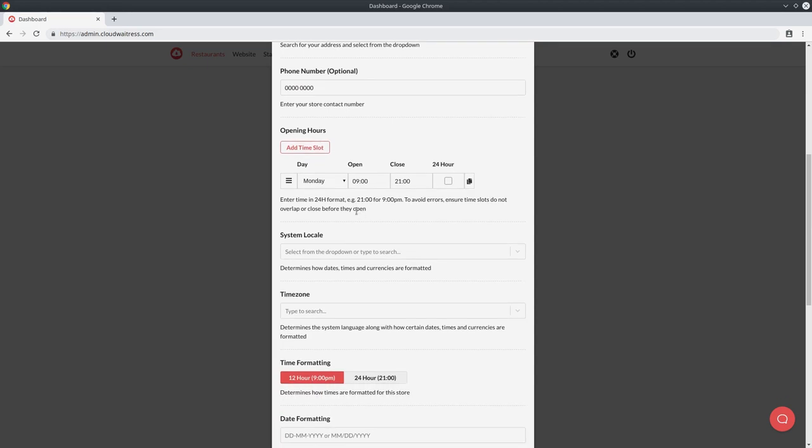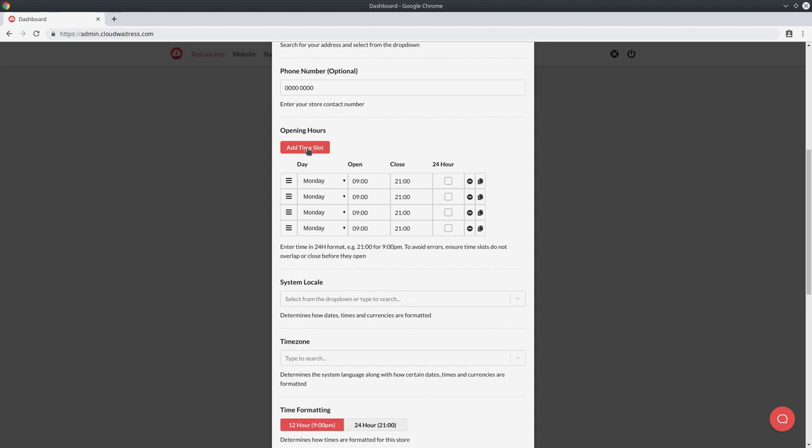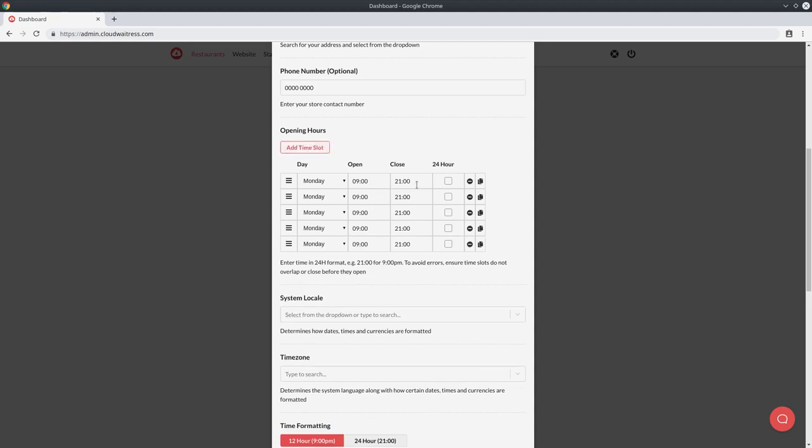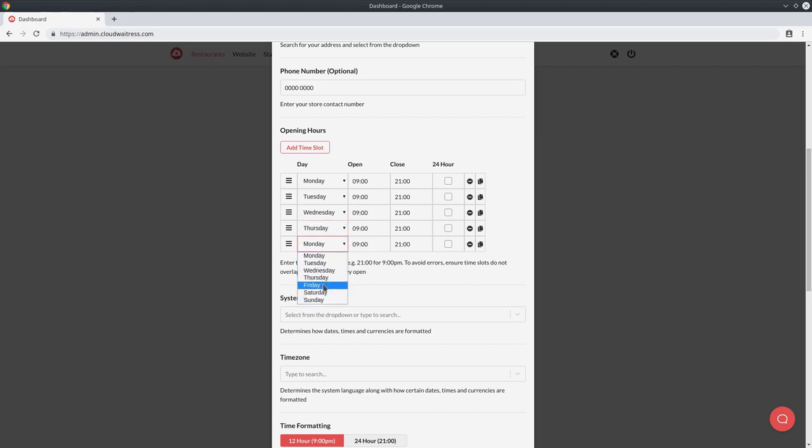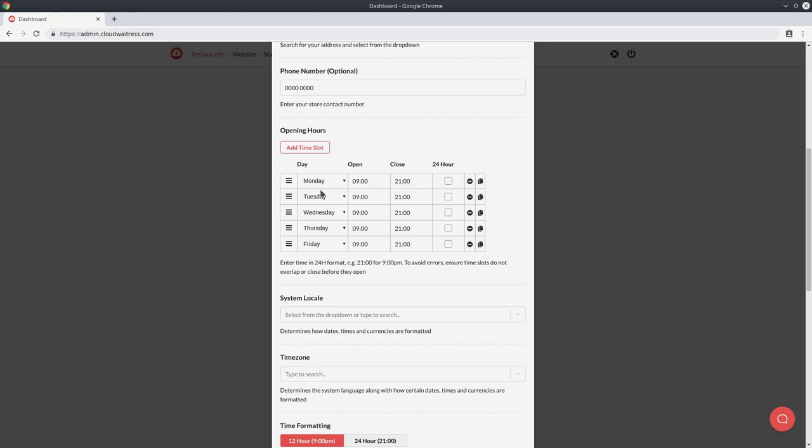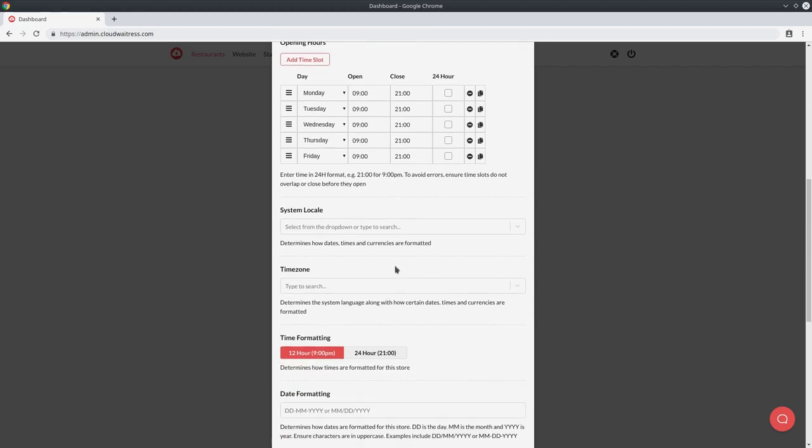Then you want to configure your opening hours. Essentially customers will only be able to place orders within your opening hours, so it's very important that you get this part correct. Just for example, I'm going to set it up so it's open from Monday to Friday from 9am to 9pm. You have to enter the time in 24 hour format, so just keep that in mind. So 2100 is 9pm. If you're open for 24 hour period, you can simply tick the 24 hour period box. But to keep it simple, we'll just go from Monday to Friday, 9am to 9pm.